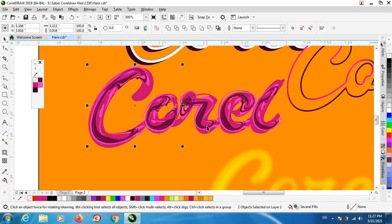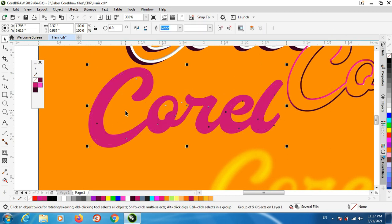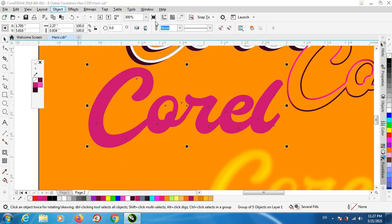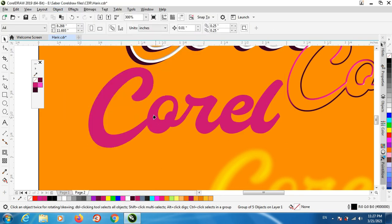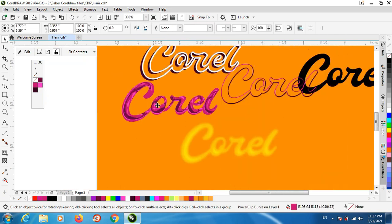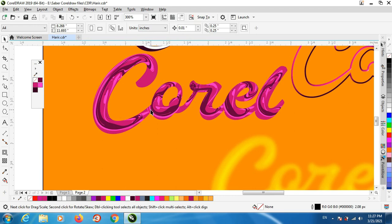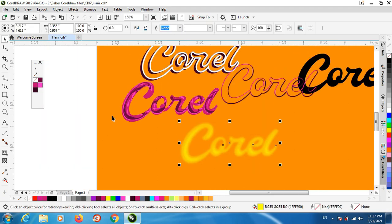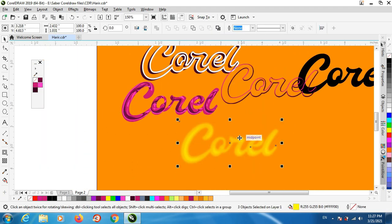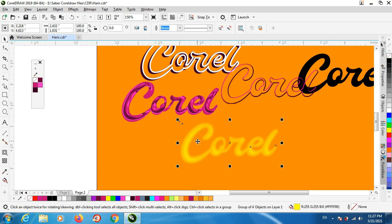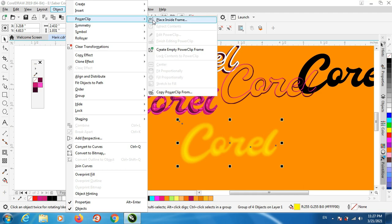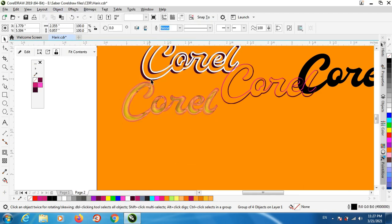Select everything. And we need to clip this one too. Group. Power clip. And inside.